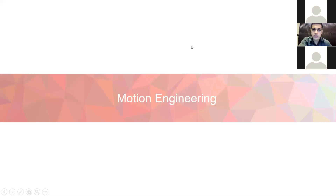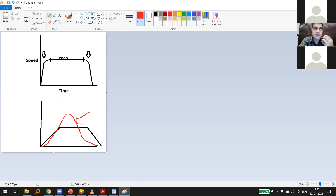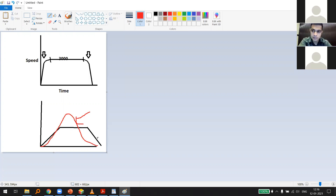Motion engineers use electronic cam (eCam) design or gearing to change the speed profile. Beyond the trapezoidal curve, you can use a sine curve for an even better servo response. Most robot movements use a sinusoidal speed profile rather than trapezoidal — there is no abrupt change in speed anywhere in a sine curve, so you see no jerk at all.